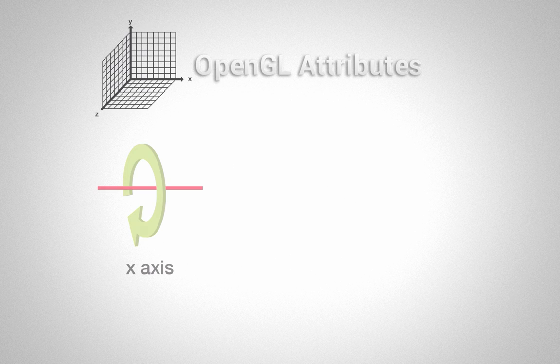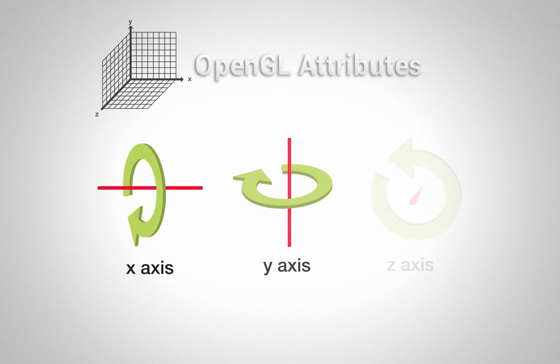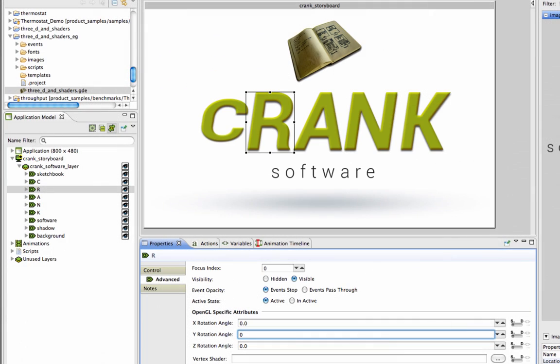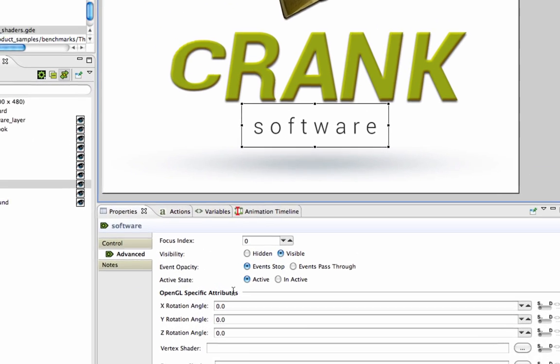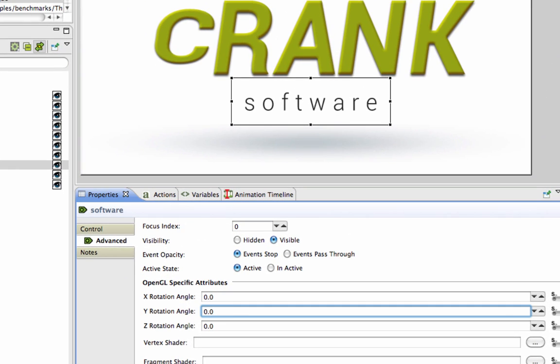Give a 3D feel to a 2D object by taking advantage of editable OpenGL attributes. In a Controls Advanced Properties view, users can rotate content along the X, Y, and Z axes of a 2D object.